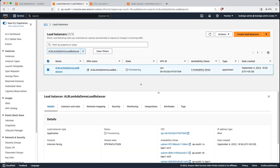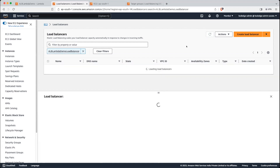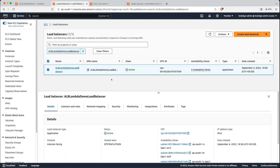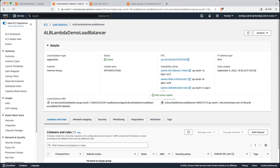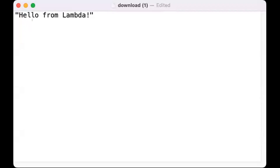The load balancer is still provisioning, so let's wait for some time. The load balancer is created — you can see the status is active. Click on this load balancer and you can see there is a DNS name. We will use this URL to call our load balancer — just click on it and hit this URL. Now you can see some file is getting downloaded. Let me open that file. You can see the file has a response — hello from Lambda — which is written from the Lambda function. But we don't want this response to be downloaded as a text file; we want this response to be printed on the browser.